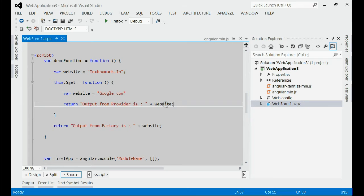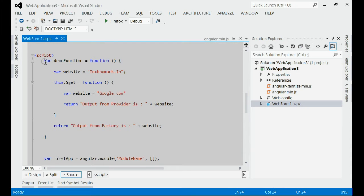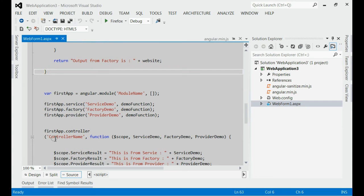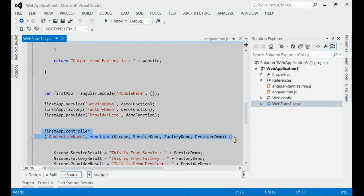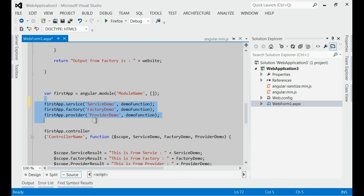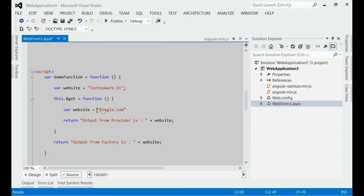This website variable will be changed inside this get function and outside this get function. We are going to use this function for demonstrating the difference between factory, provider, and the service. If you can see, I have created the module with module name, and I have created the controller with controller name. I have attached the service, factory, and provider to the module with respect to the demo function which we created earlier.